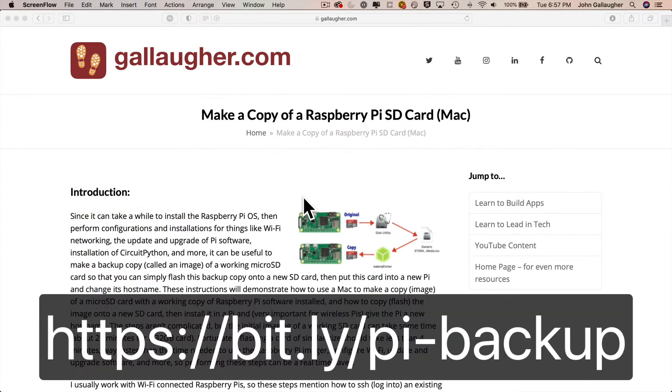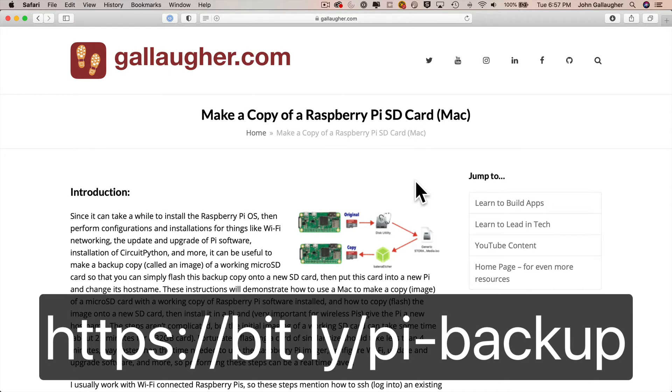And as always, we've got a step-by-step written tutorial that you can follow and you can find that tutorial at bit.ly/pi-backup, all lowercase.